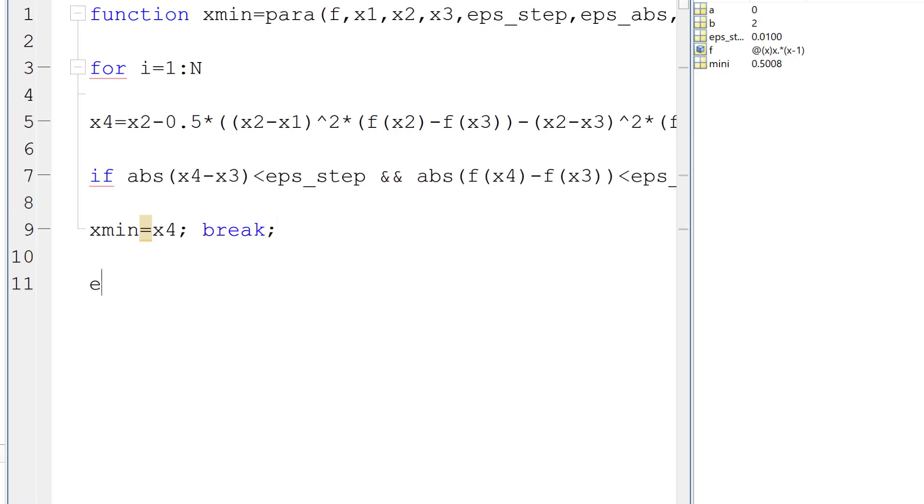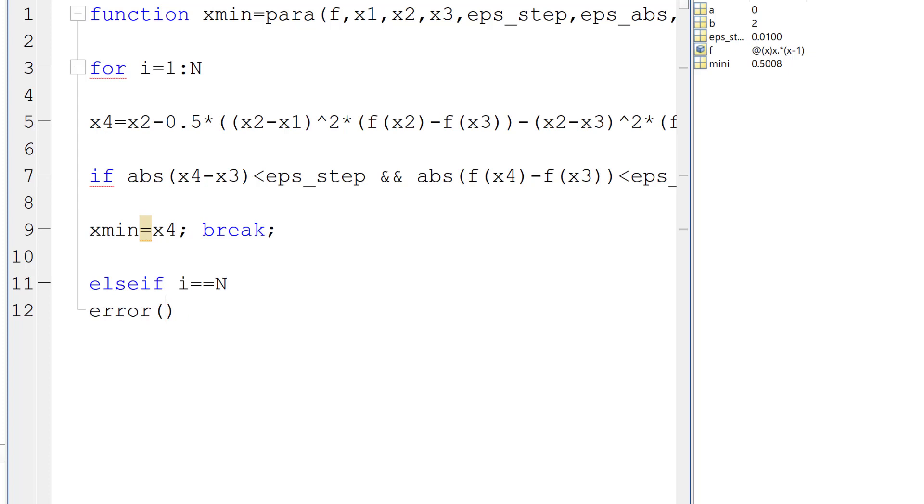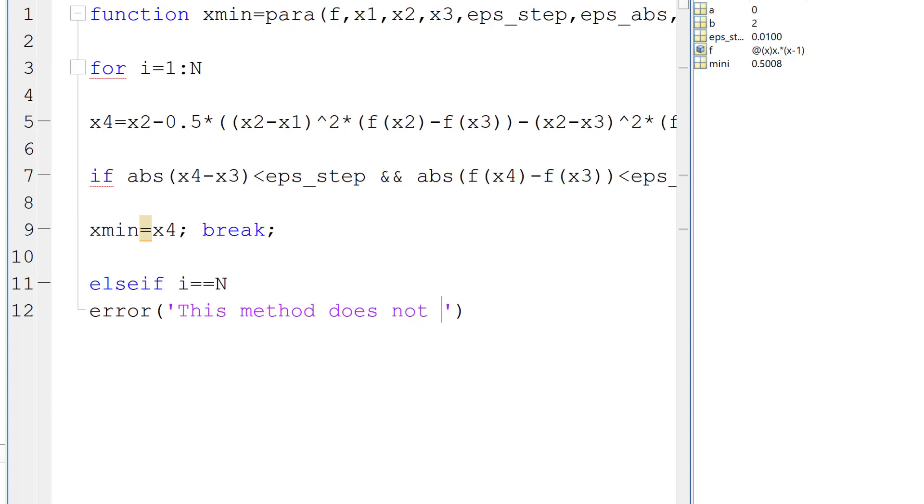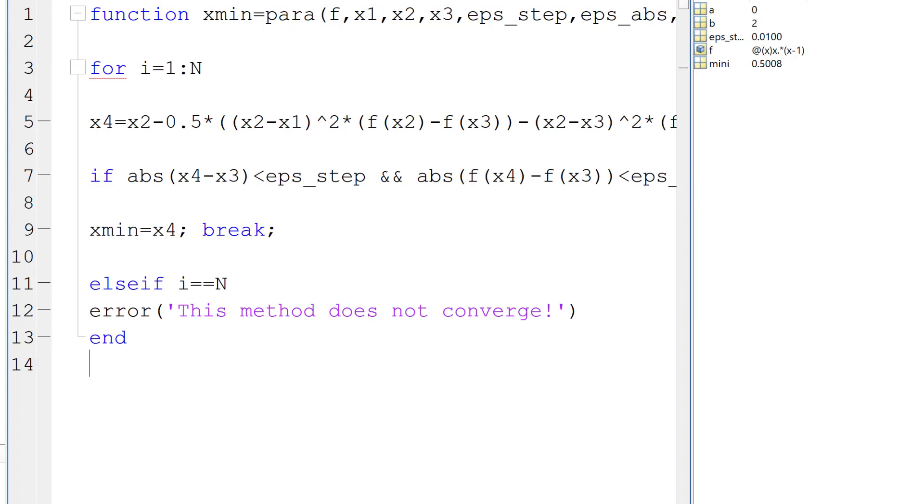So else if we reach the maximum number of iterations, then we can send the error to the user, which says this method does not converge, right? And this will be the end of the if condition.